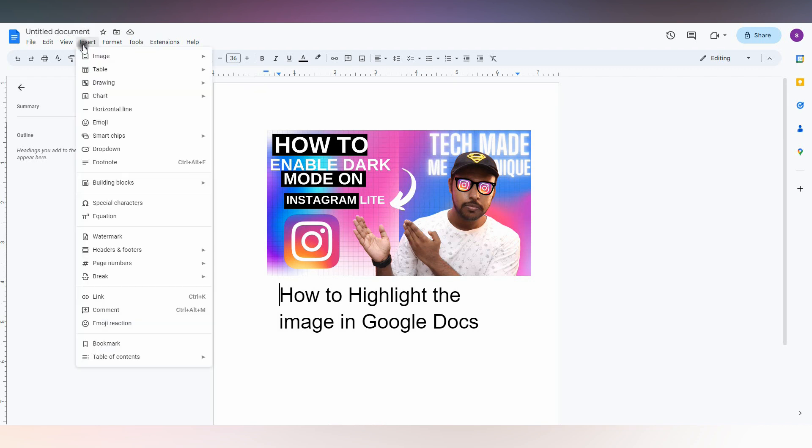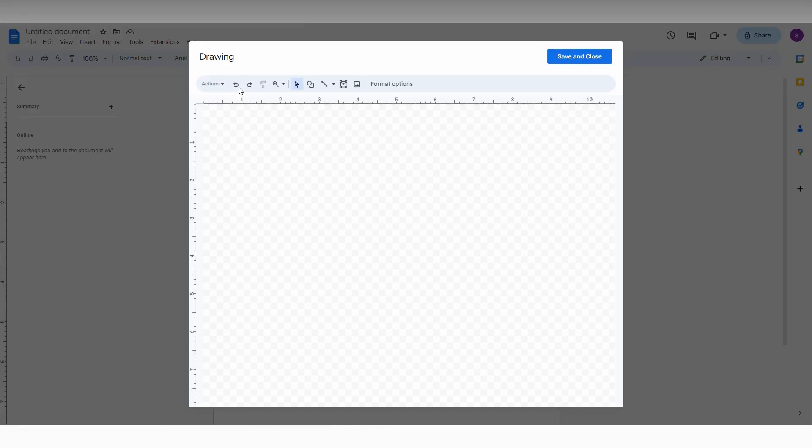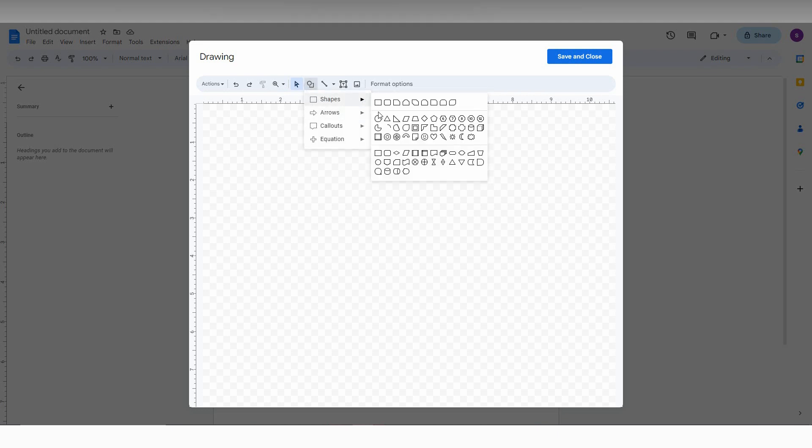How to highlight? I'm just going to show. Click on the Insert option and just go to the Drawing option plus, then click on the plus symbol.